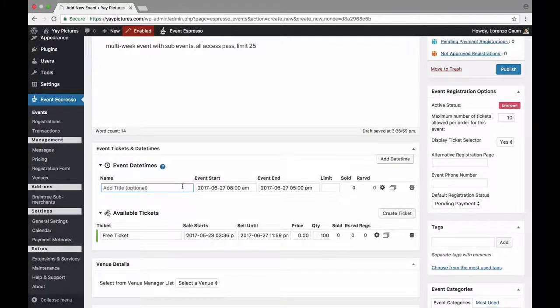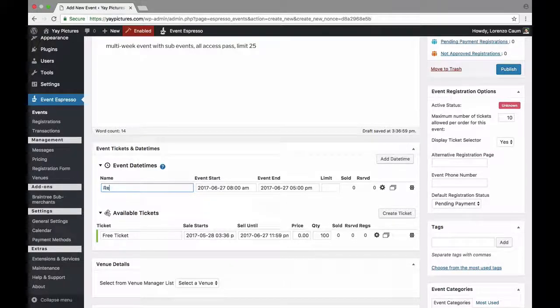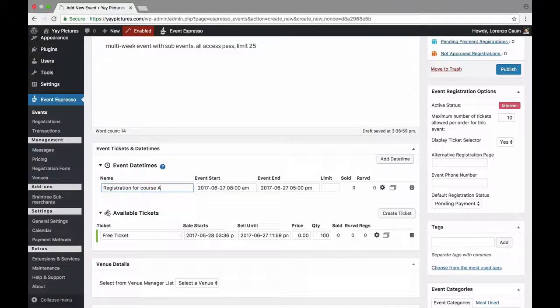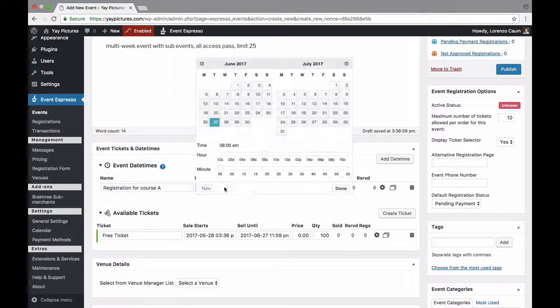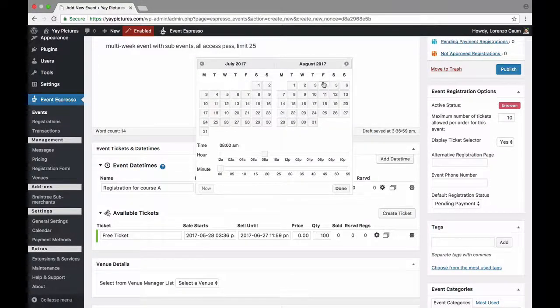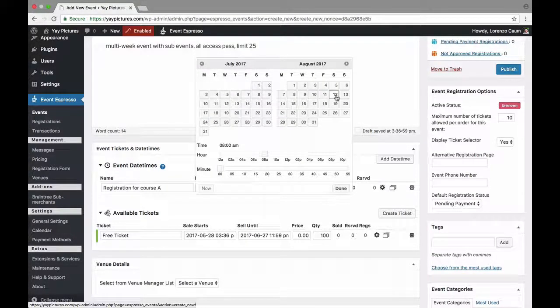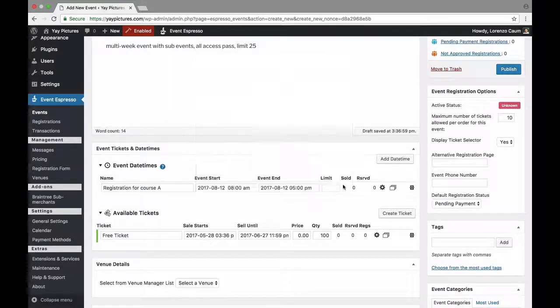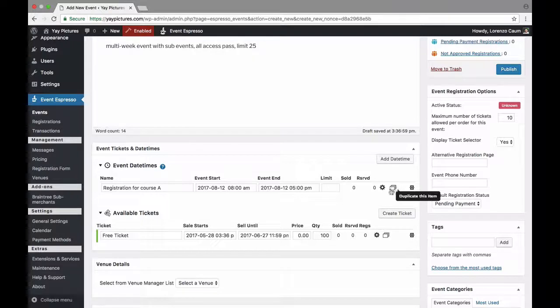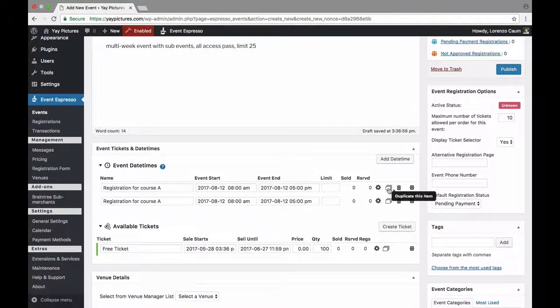So we can start with this one, you can actually change it to registration for course A and we're going to set this to start in August. So let's say August 12th and then done and now what I'll do is I'll use this duplicate option right here and create some additional date times.